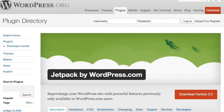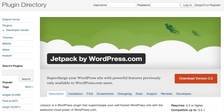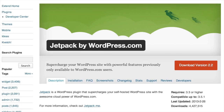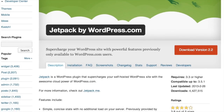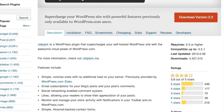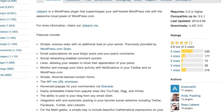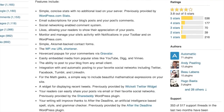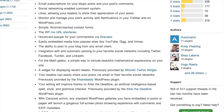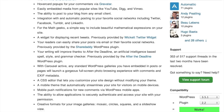It basically takes a lot of the core features of WordPress.com and sort of throws them on your self-hosted WordPress.org website. It almost begs the question: why are they adding all this functionality into a plugin? Why not just add it into the WordPress.org downloads? But we'll take a look at why they're kind of doing some of this stuff.